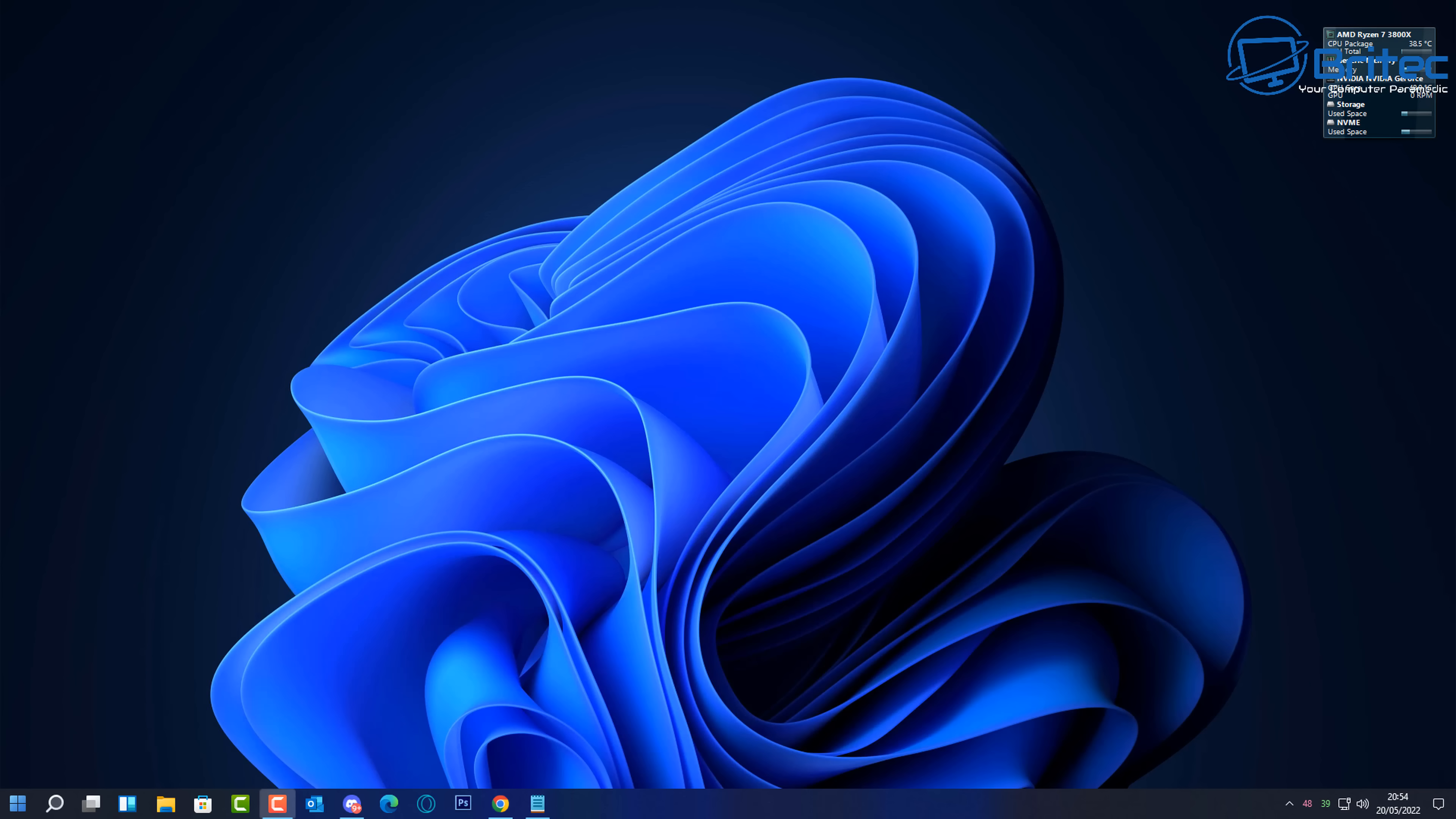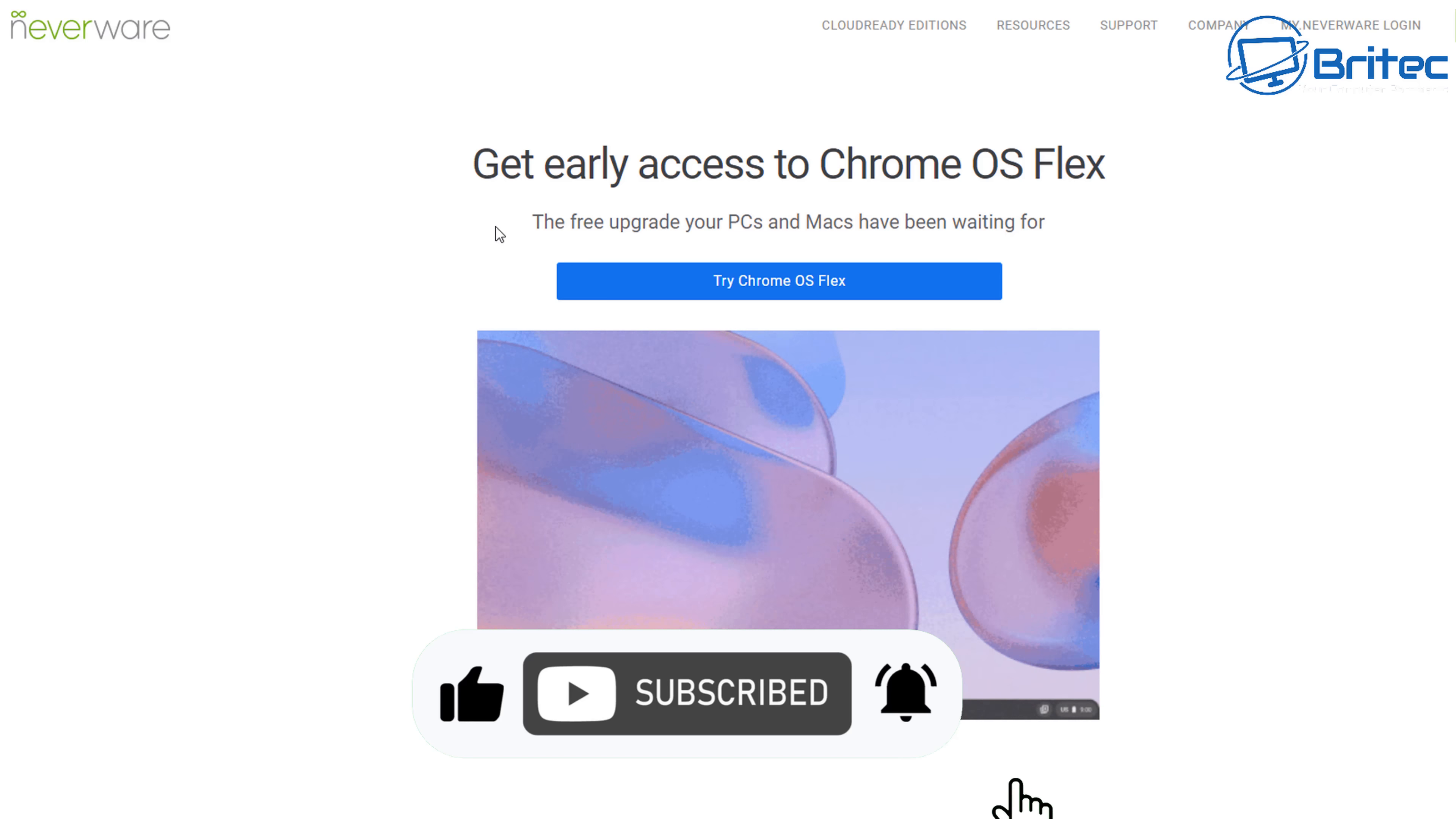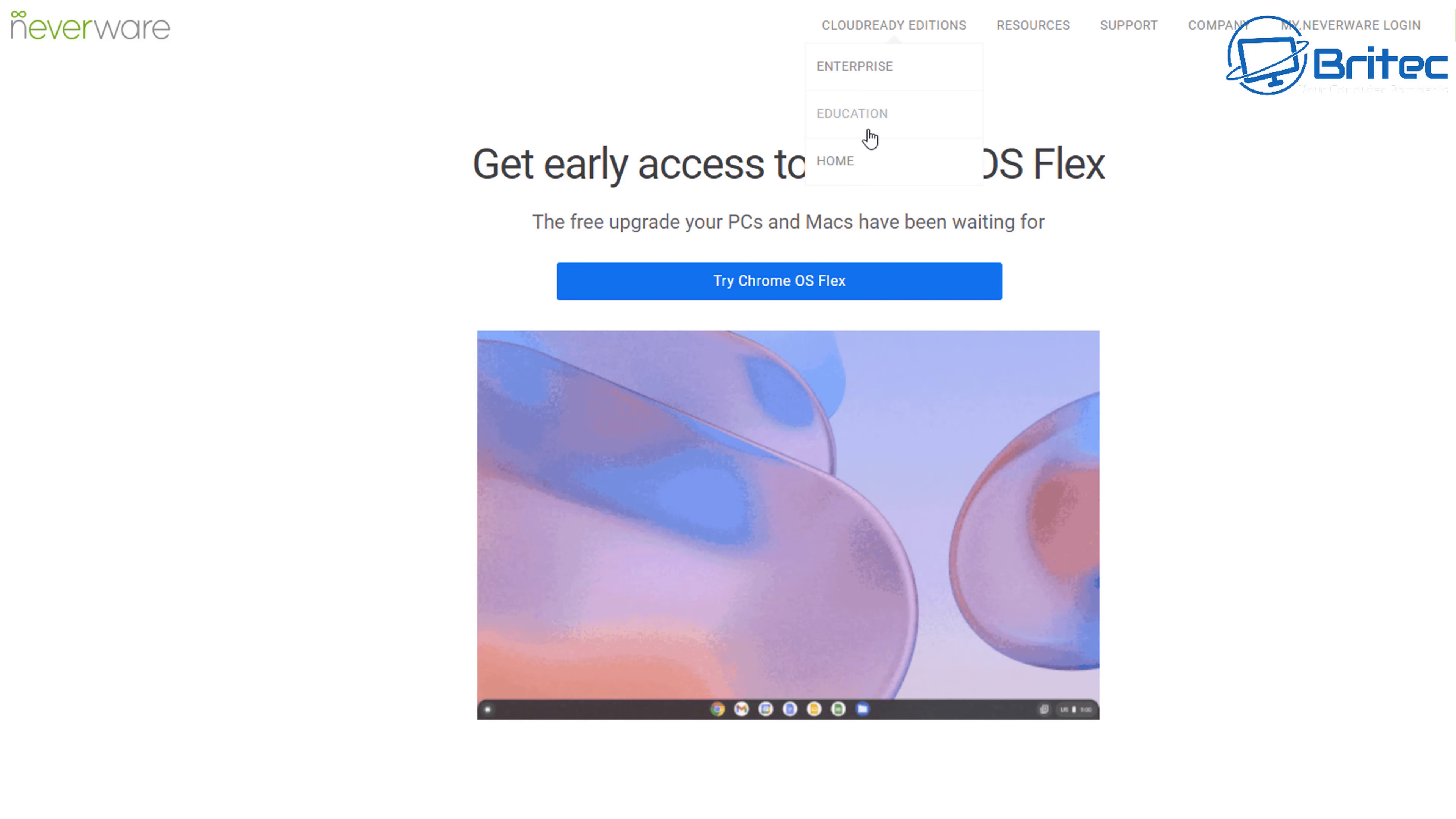So first let's head over to Neverware. Neverware has just been bought by Google, so it's owned by Google now. You can see here you can get early access to Chrome OS Flex. All you need to do here is go up to where it says Cloud Ready Editions.